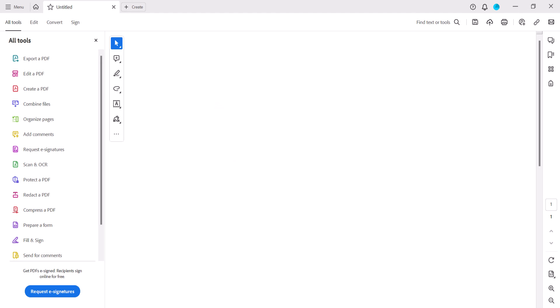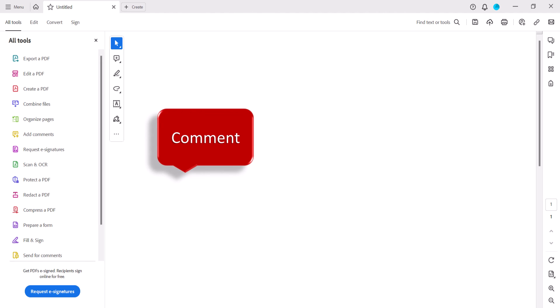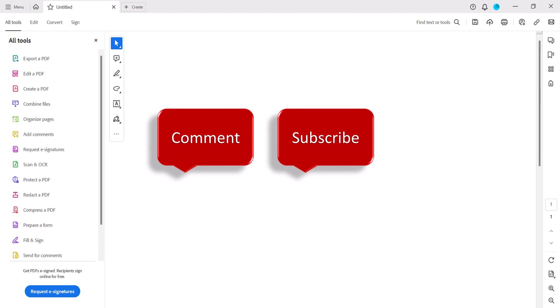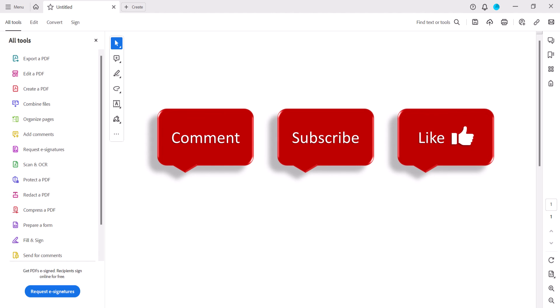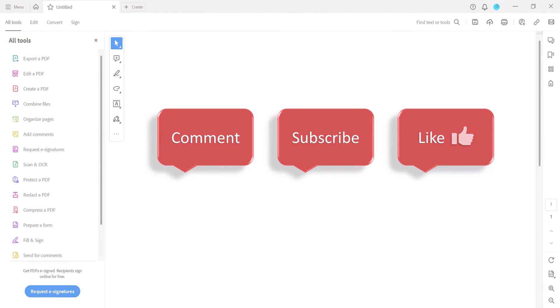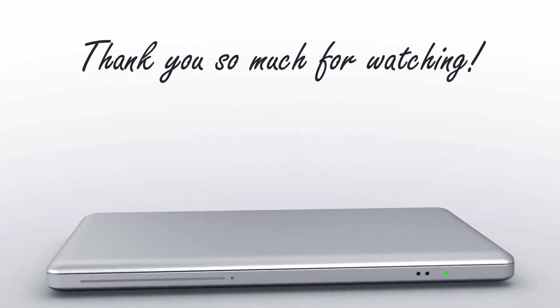Feel free to leave me a comment if there's a specific topic that you'd like me to talk about in the future. Please subscribe to my channel so you don't miss upcoming tutorials, and give this video a thumbs up if you found it helpful. Thank you so much for watching!